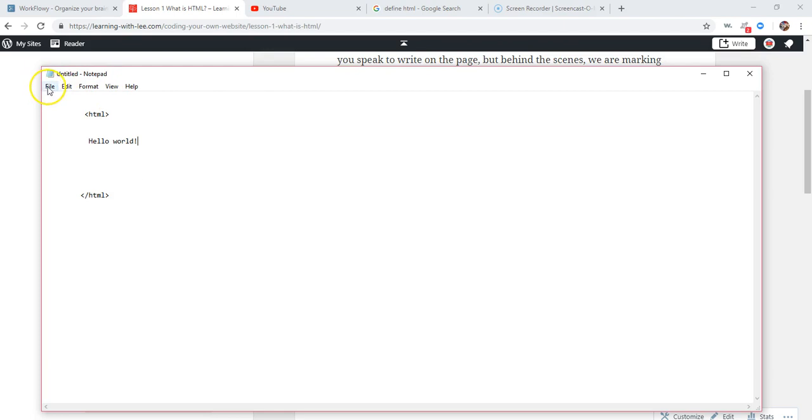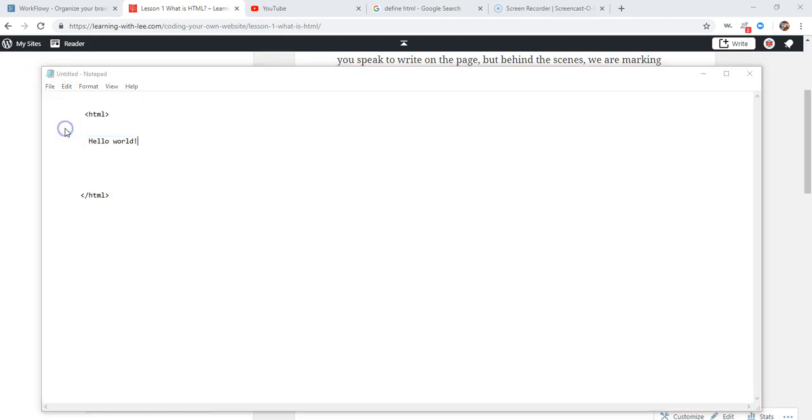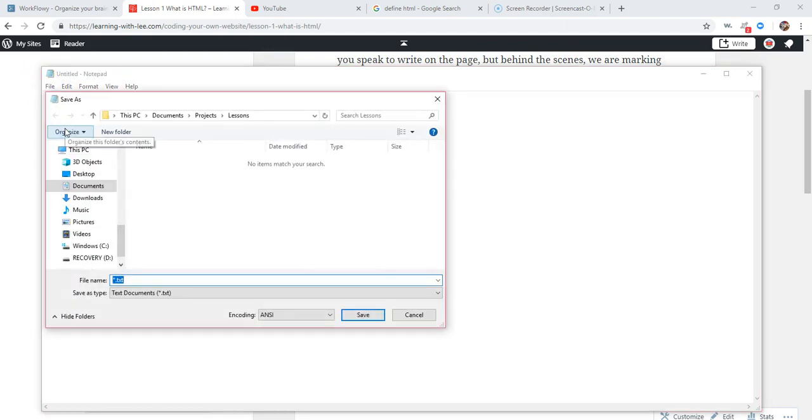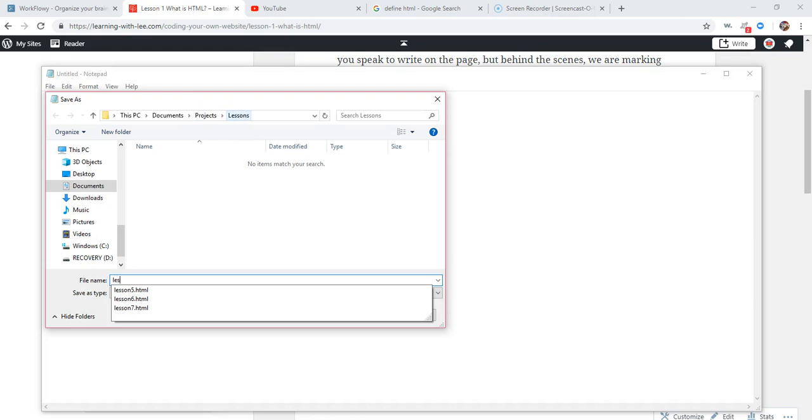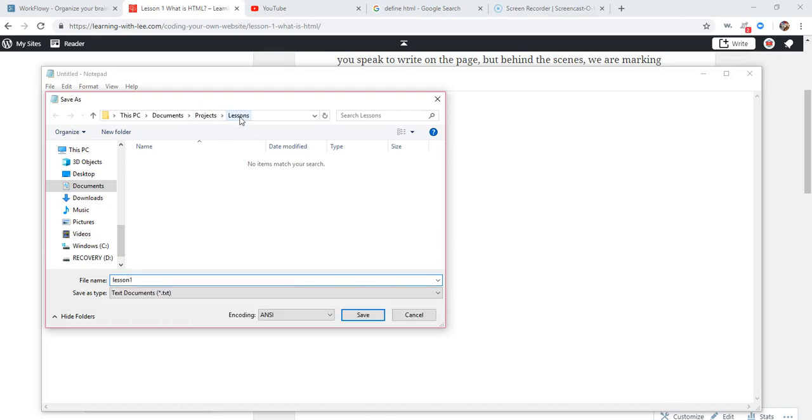You're going to go to file, save as. I suggest you go someplace like documents and create a file called projects. That's where you keep all your website coding projects. And then create one for lessons just for these. Then you can go back and see what your code was for that lesson.